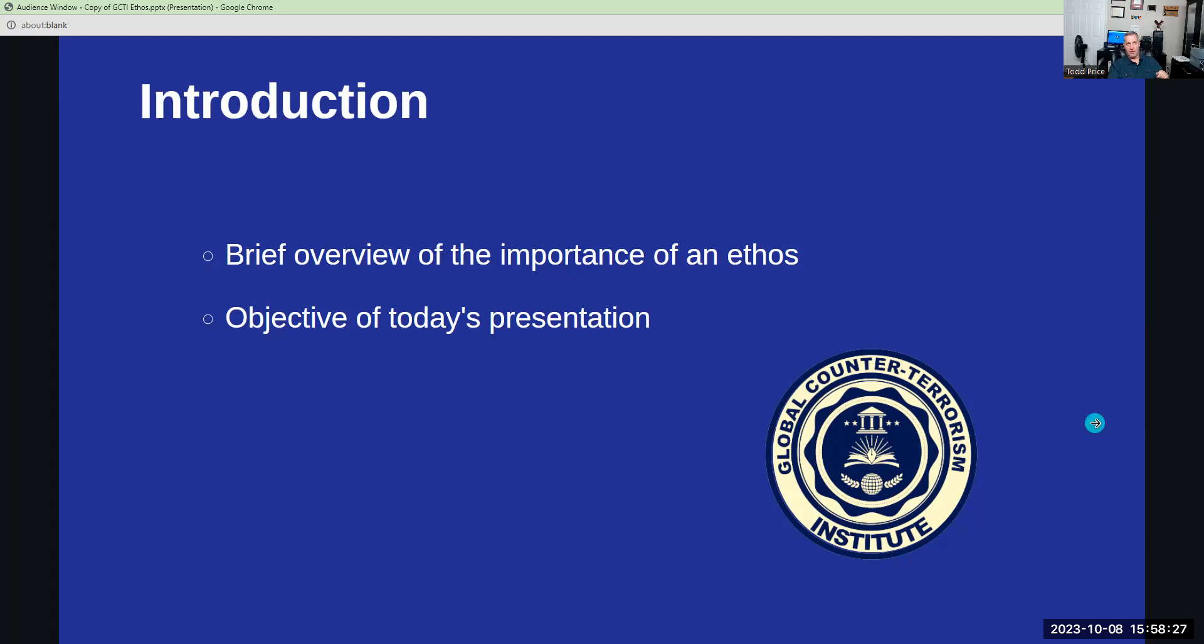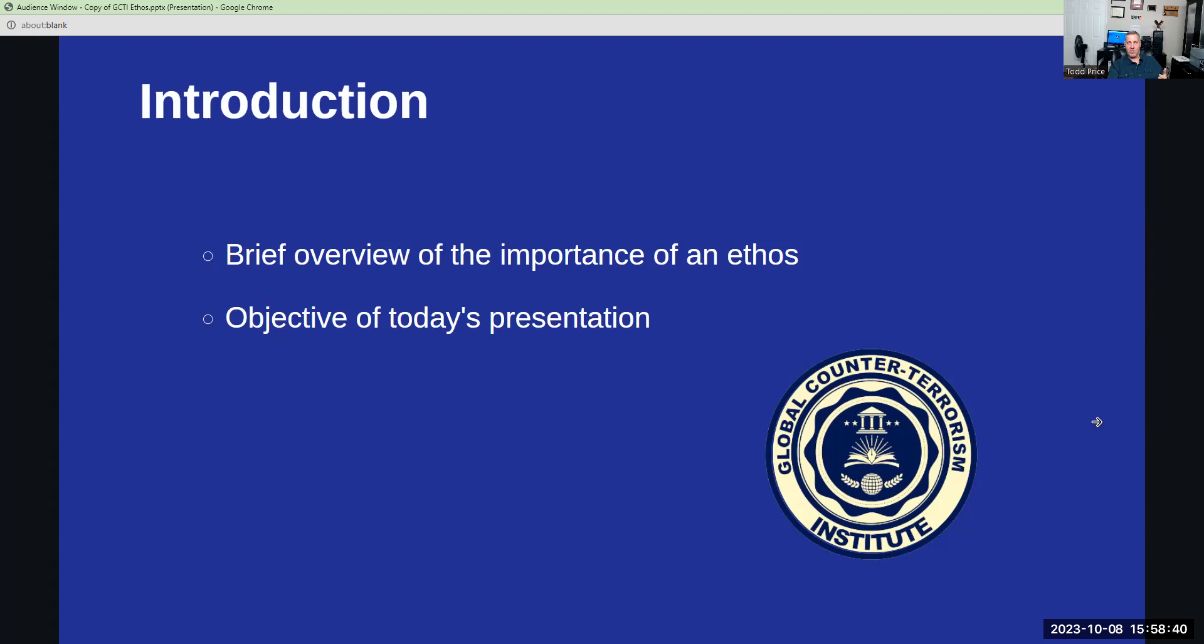Now, the logo of the GCTI, Global Counterterrorism Institute, serves as a visual articulation of the organization's core values and missions. At the heart of design is a shield, a symbol that encapsulates the principles of unity, perfection, attention, and protection.